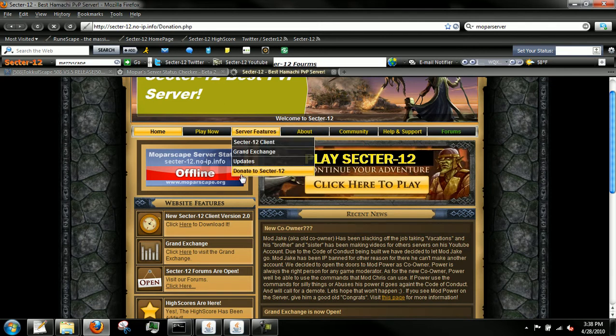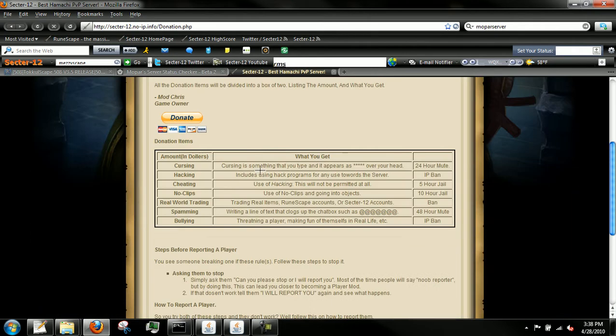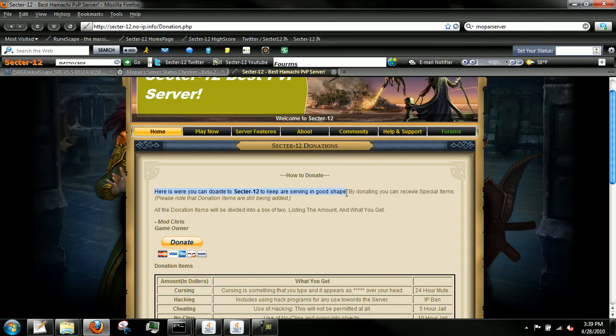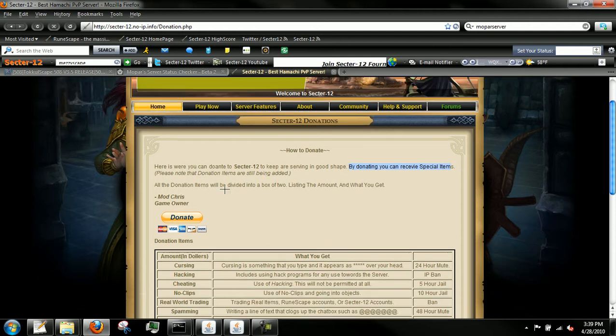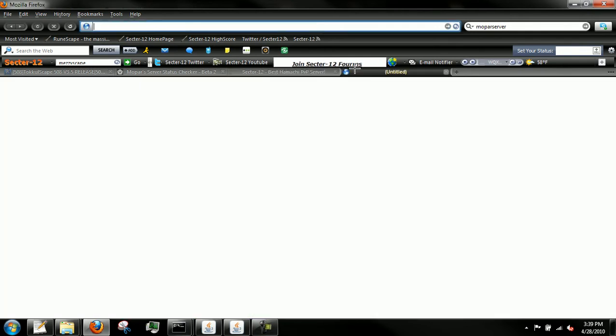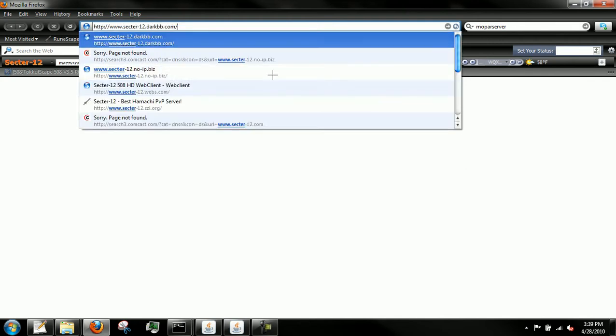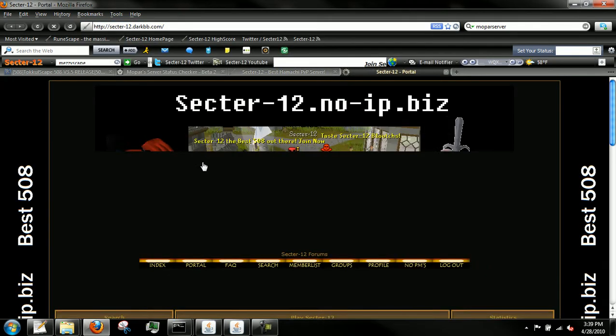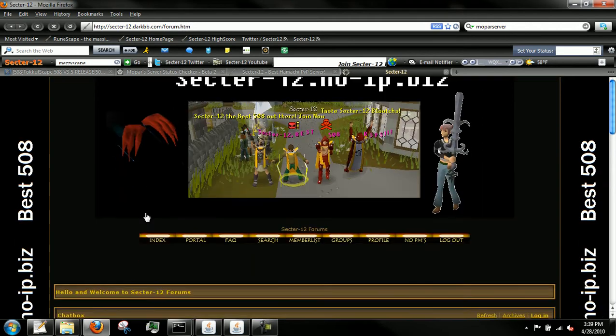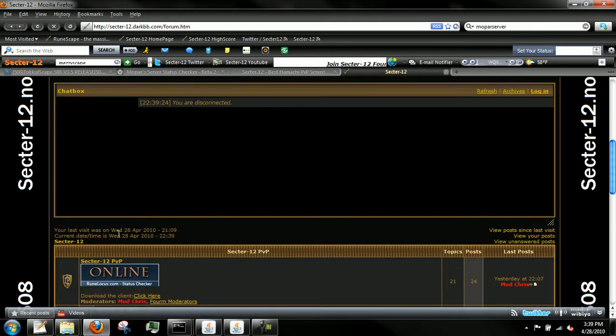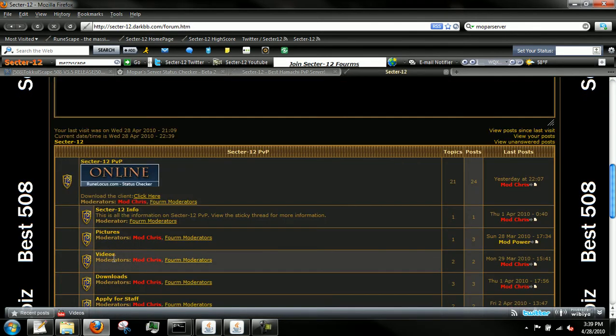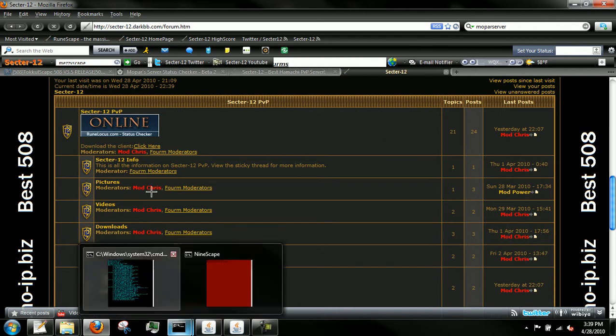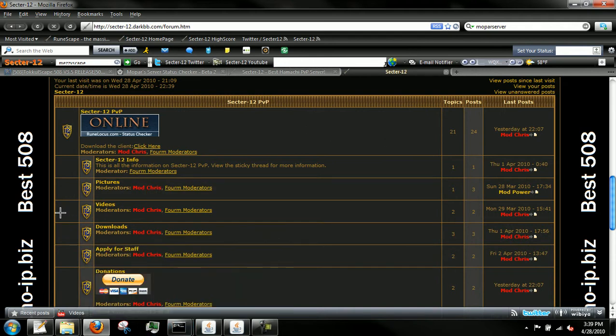I'm working on the donate to Sector 12 page. We're going to start taking donations. I'm using the rules box, so I'm changing everything. It says here is where you can donate to Sector 12 and keep the server in good shape. By donating you get special items. What I love about the server is there's no more white screen.